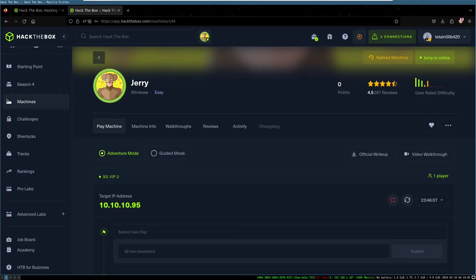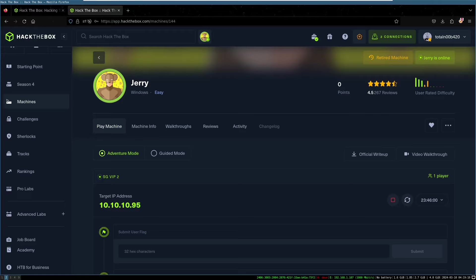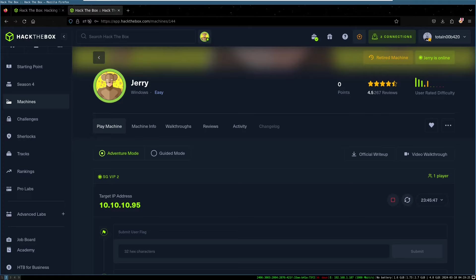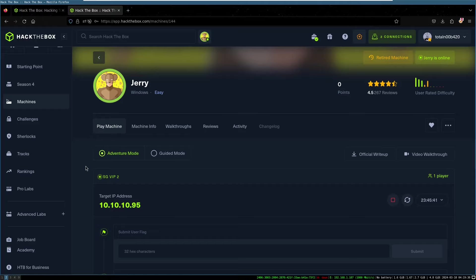So we're back today with a box from Hack the Box, Jerry, nice, easy Windows machine. We'll start it in adventure mode, go to guided mode and use the write-up if necessary. Naked CTF means this is the first attempt. So this could be a 30 minute video. It could be a three hour video. Let's just see how that goes. So with all of that said, let's dive in.